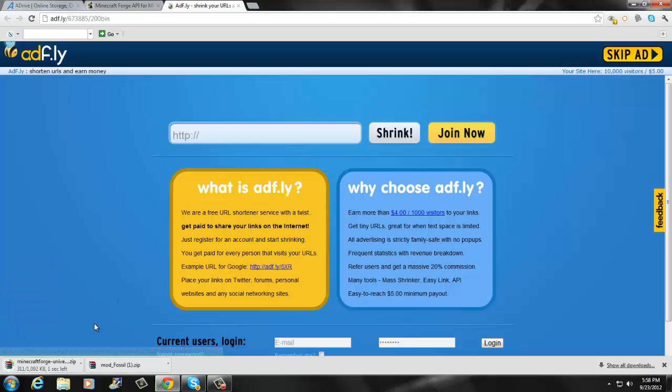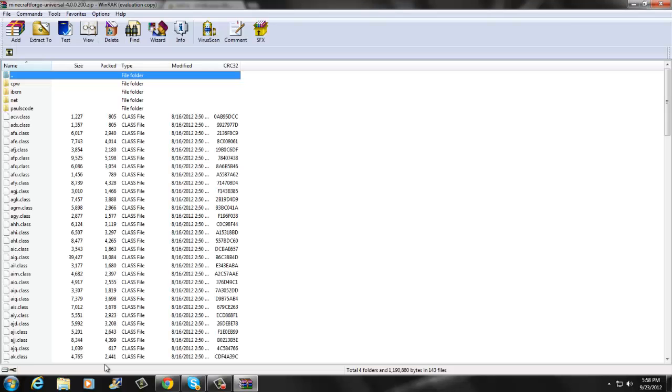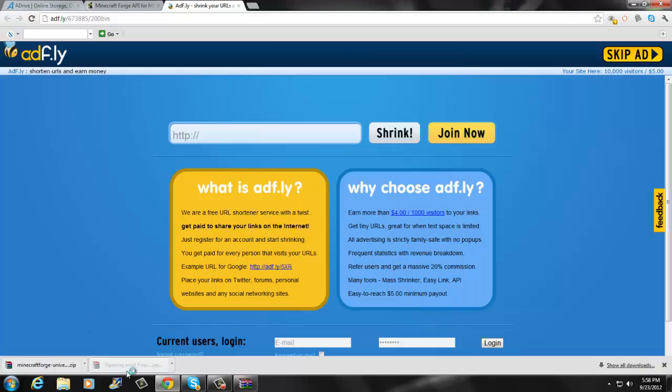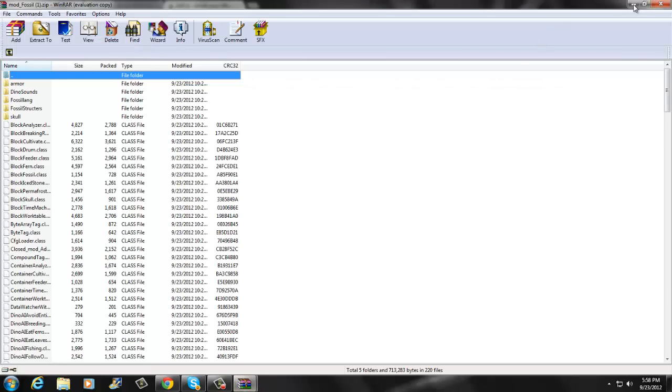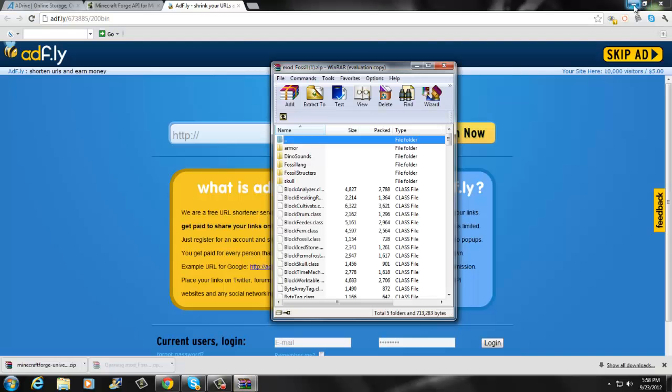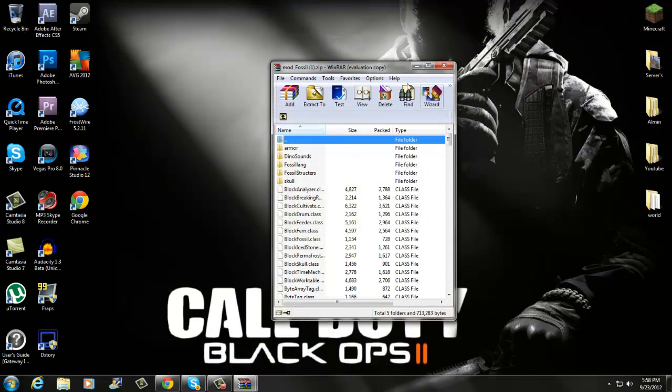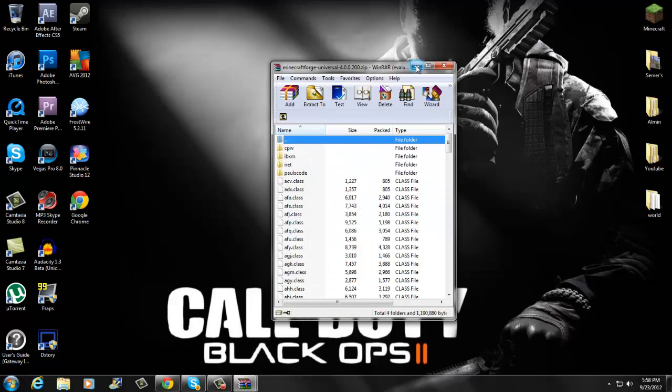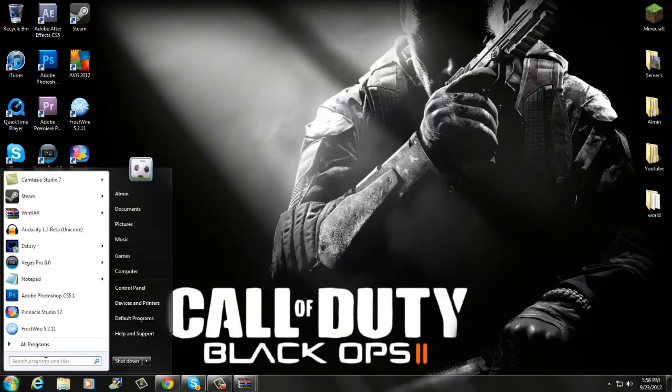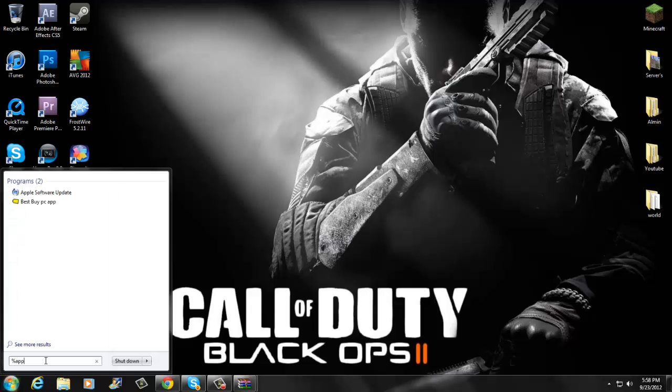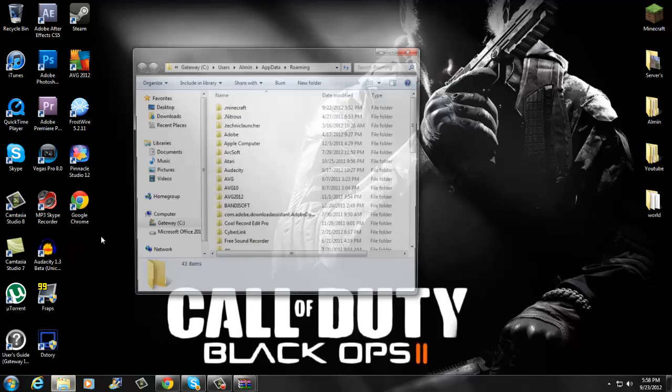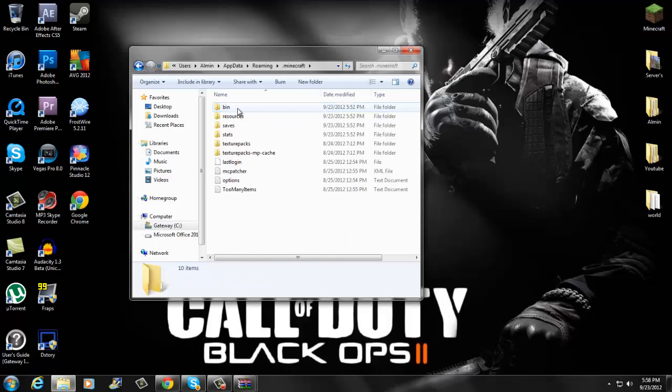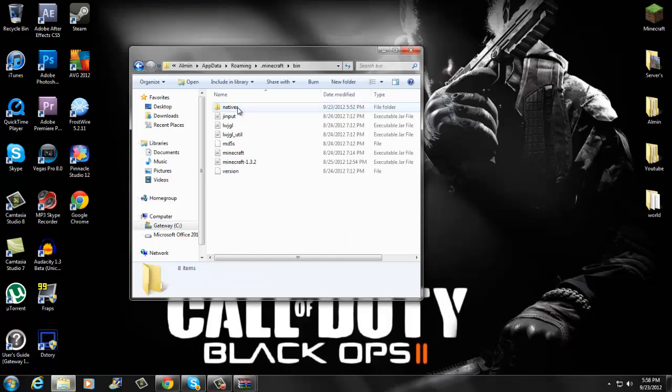Skip that and then once you have those, I'm going to open mine up. I'm going to open up both of them. Once you have those two, I'm going to minimize mine. Then you want to go to your search, type in %appdata% and click enter. Go to your .minecraft, then you want to go to your bin.